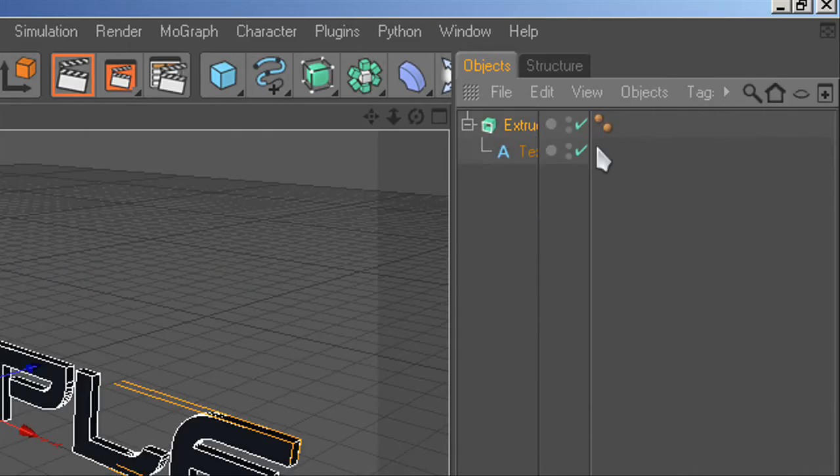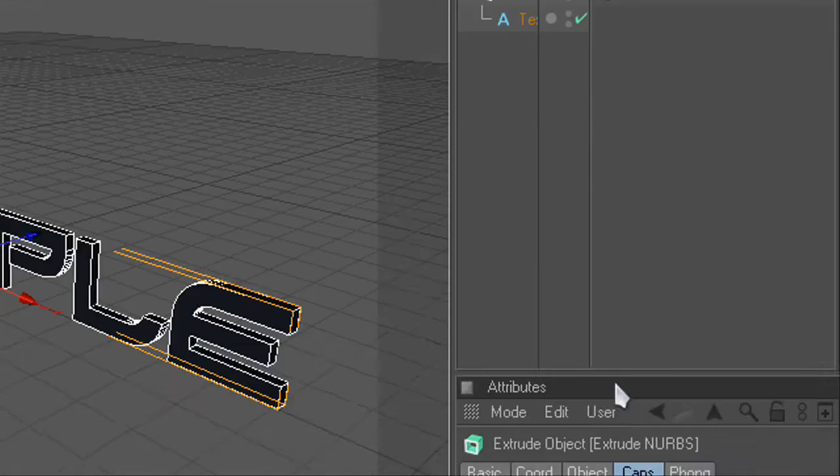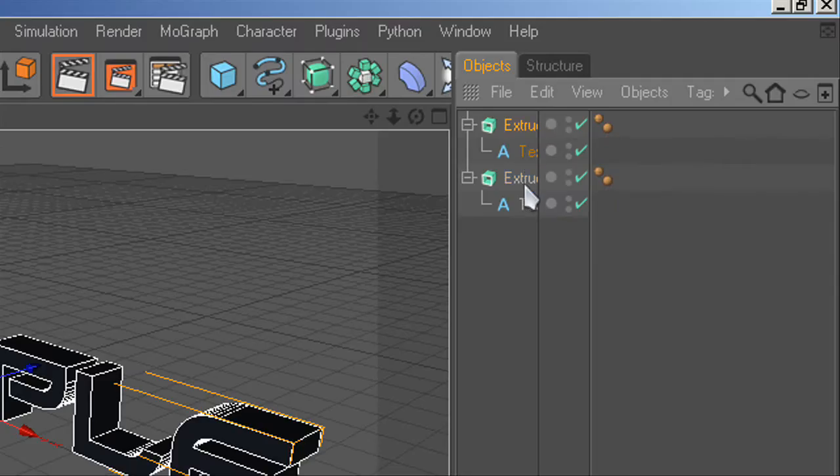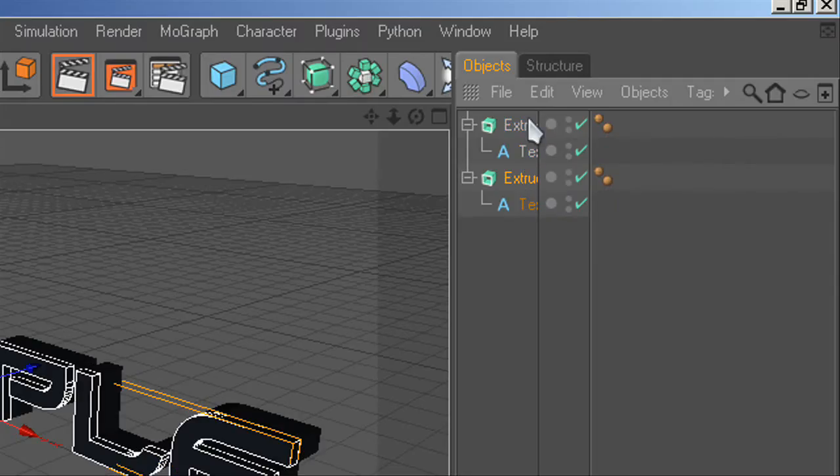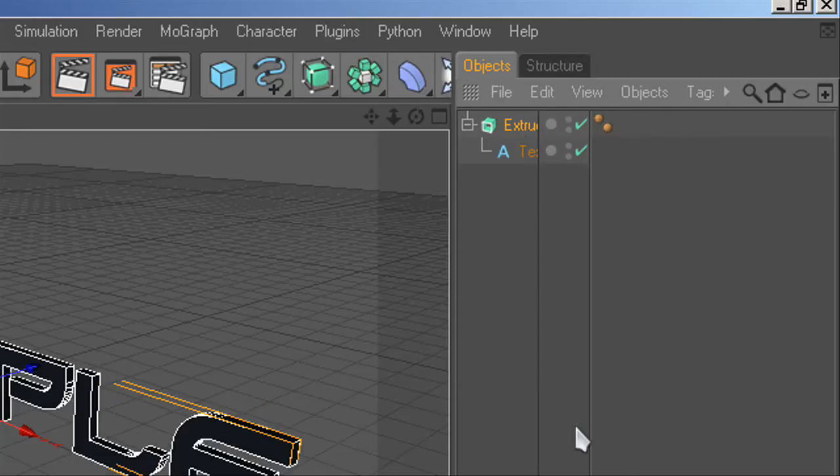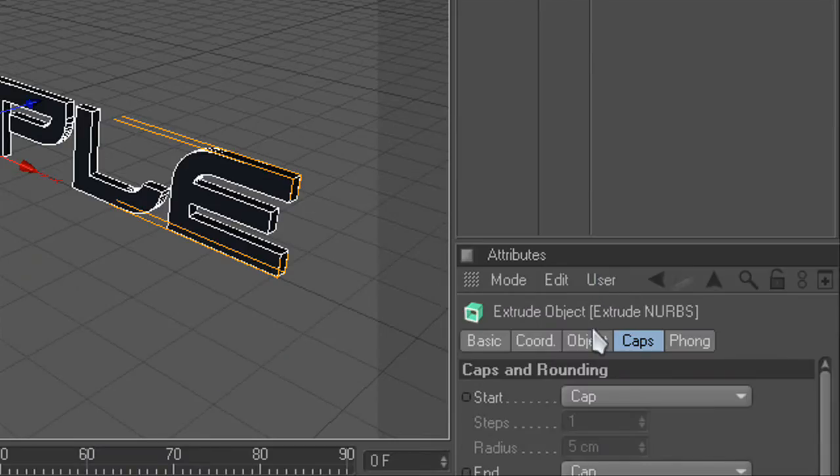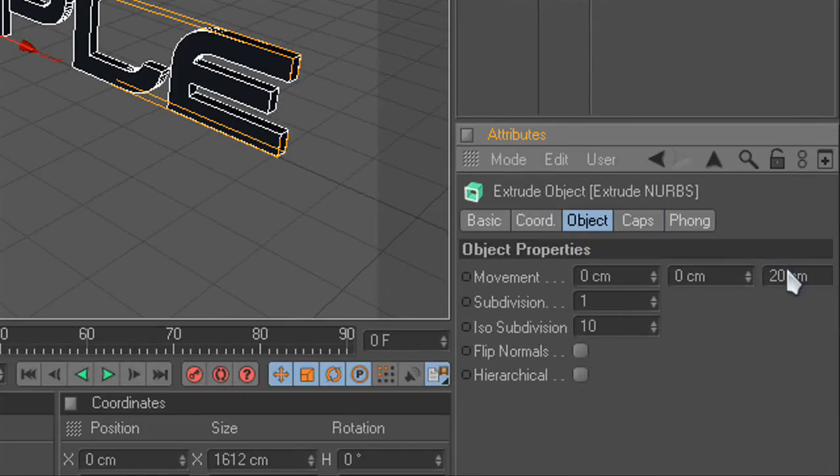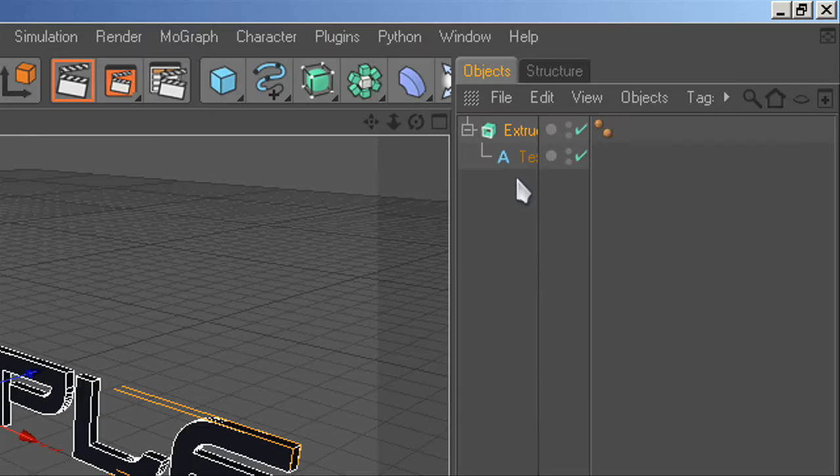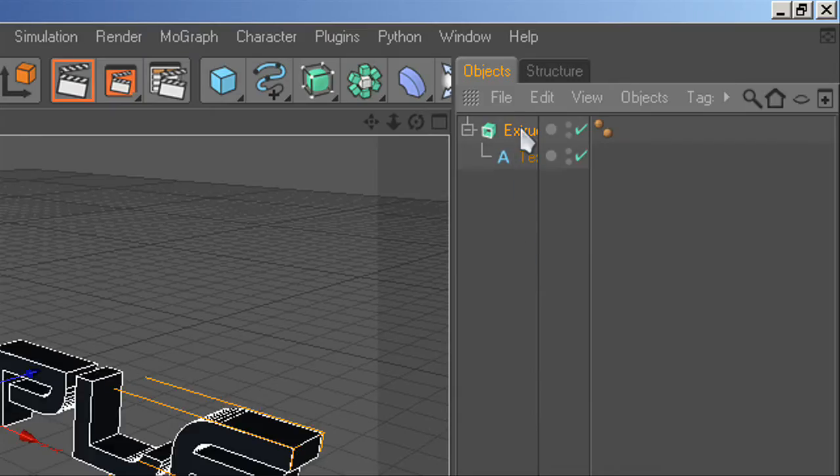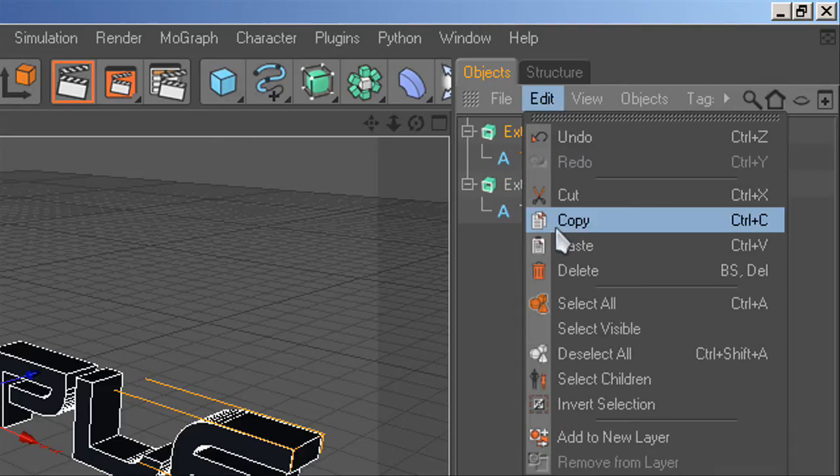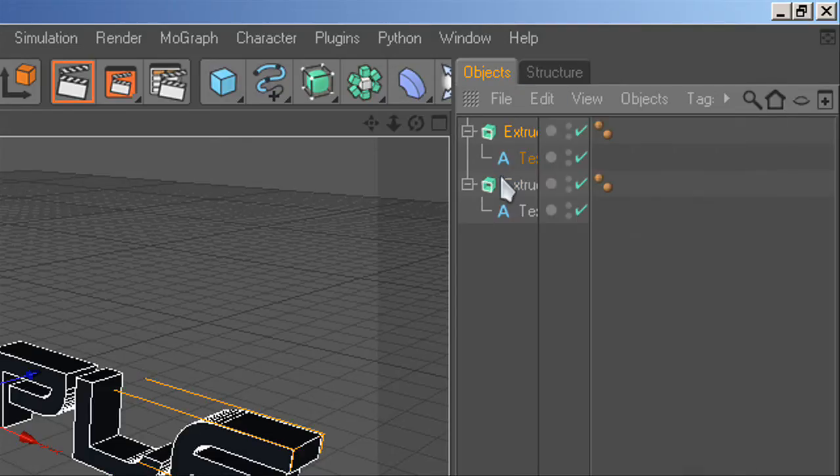Now you're going to click control C, control V, or better still you can go on to object and change the movement first to 80. And now copy and paste it, so control C, control V, or you can do edit, copy, edit, paste.